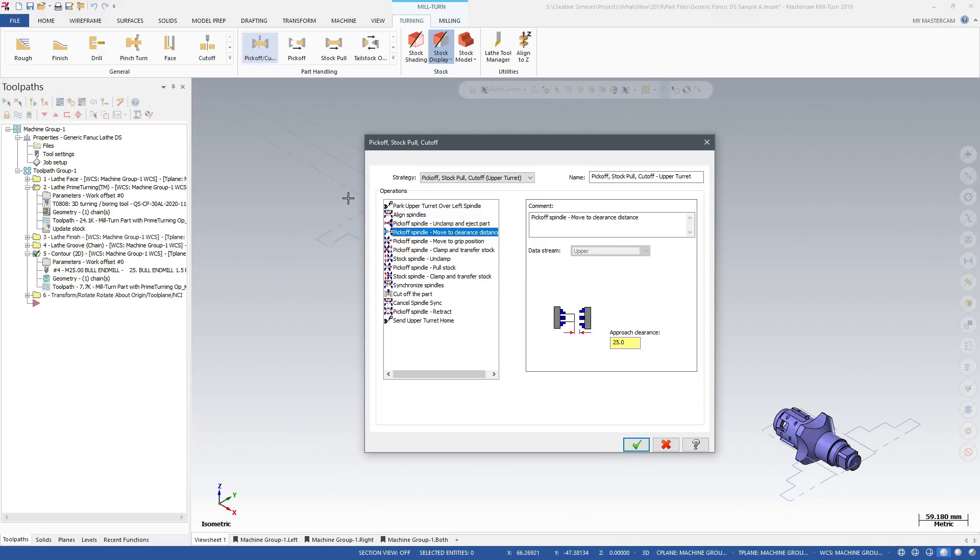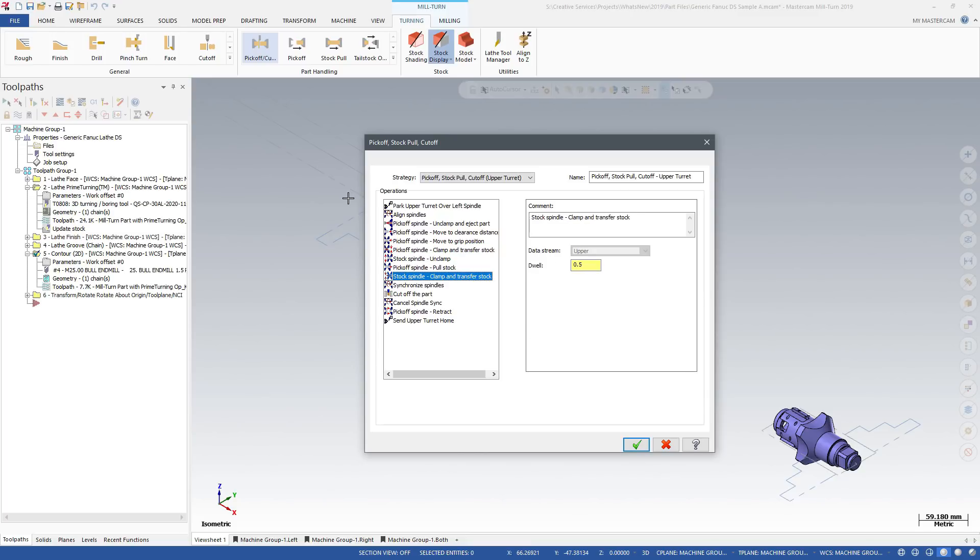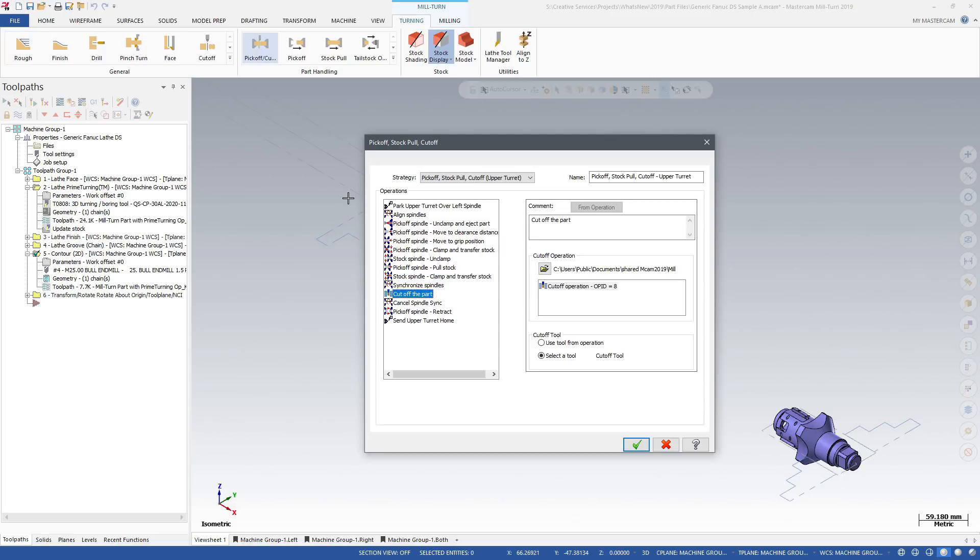Each strategy includes a complete sequence of individual operations or events. Default settings for each are stored with the strategy, but you can customize any operation if necessary.